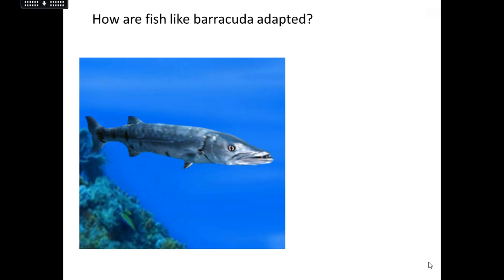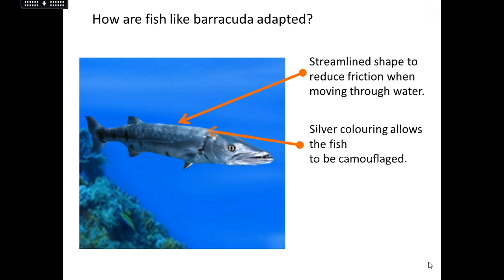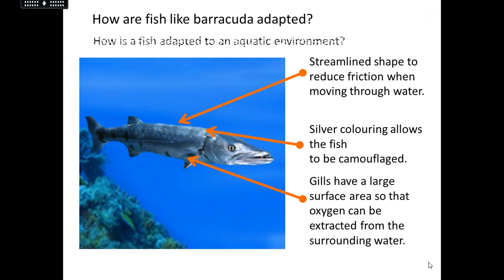And lastly, we've got the barracuda — a fish that lives in the water. It's got a streamlined shape so that when it swims, it can get through the water really quickly because there's very little friction. If it were a fat or too broad fish, it would need much more power to overcome the water resistance. The silver colouring allows it to be camouflaged so it can creep up on its prey — this is a predator fish. It's also obviously very different to land-based animals because it has gills, allowing it to extract oxygen from the water and breathe.